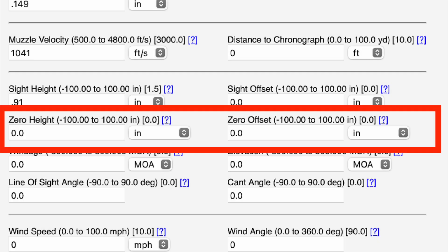Here we come to two boxes I never use: zero height and zero offset. I always zero my rifles point-of-aim, point-of-impact at 100 yards, but some people like to zero their rifles high at 100 yards — that's where you'd put that number in zero height. Zero offset is a left or right offset of your zero in relation to your point of aim. Unless you have a special circumstance, I'd leave both of these at zero.